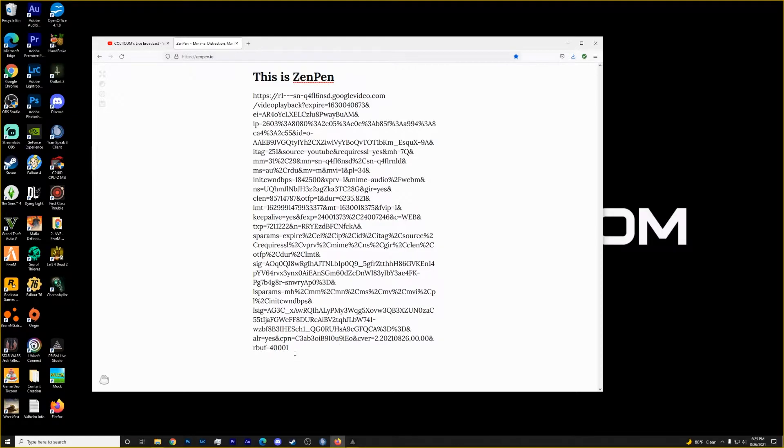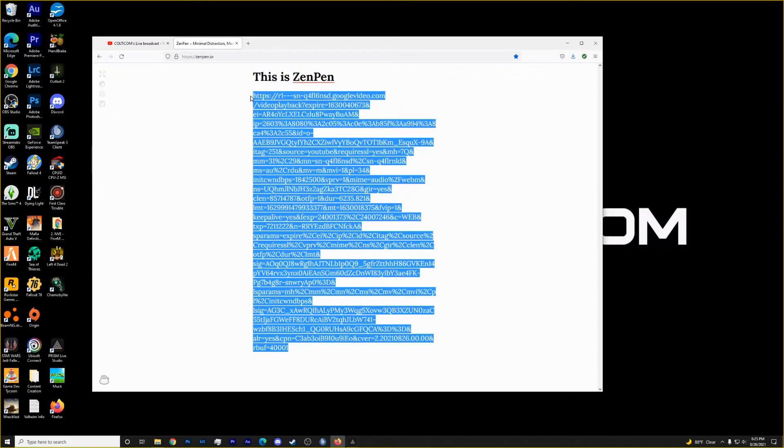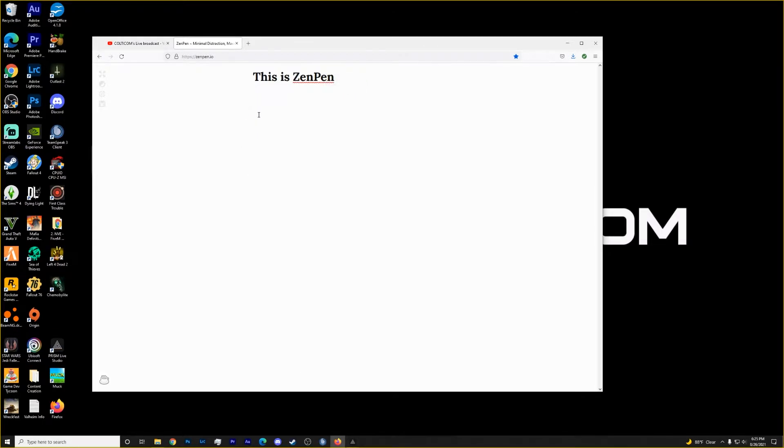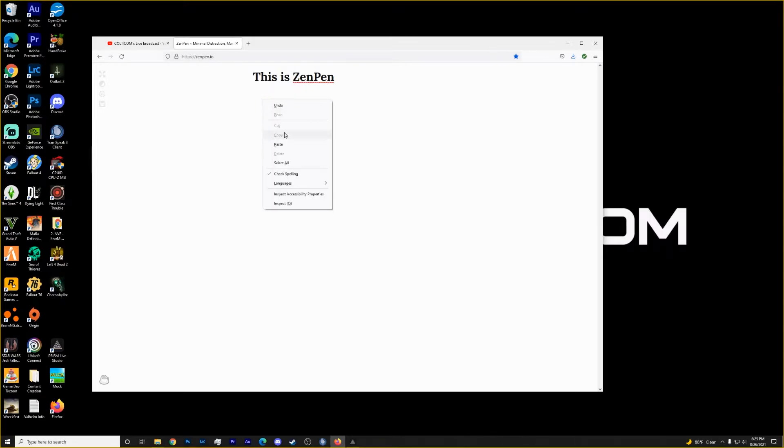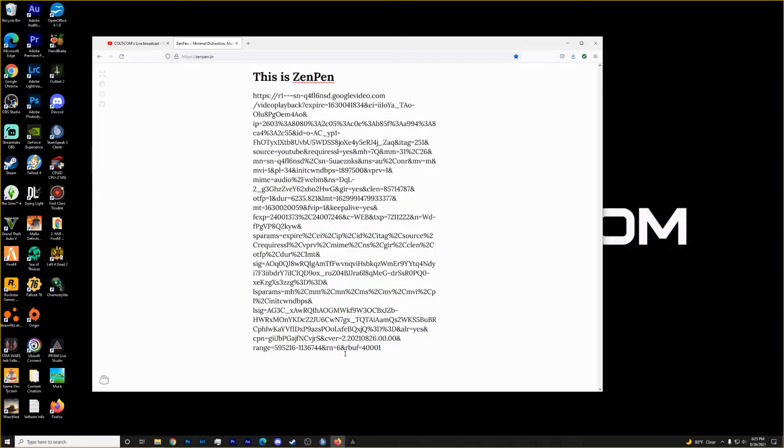Now this is basically just a web version of a notepad. So you can also use your notepad on your computer. I am just happening to use this. And what we'll do is we will paste our text in here.